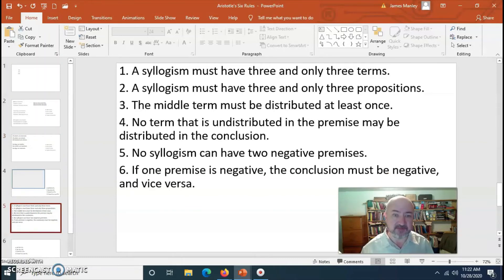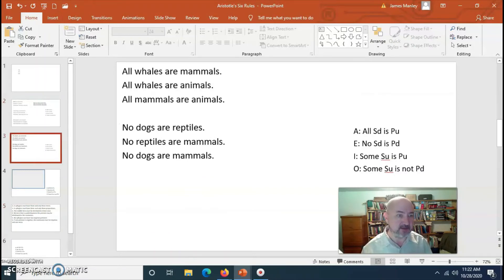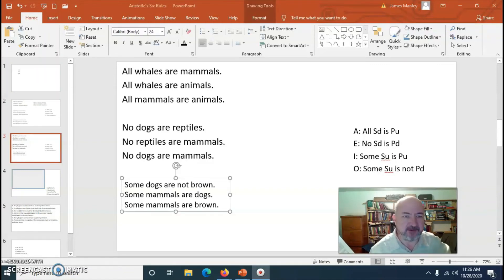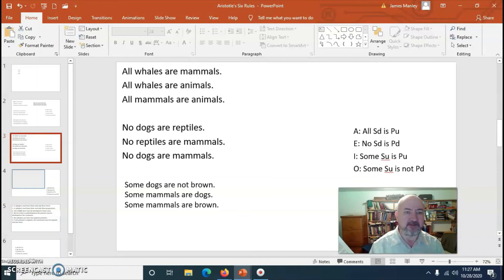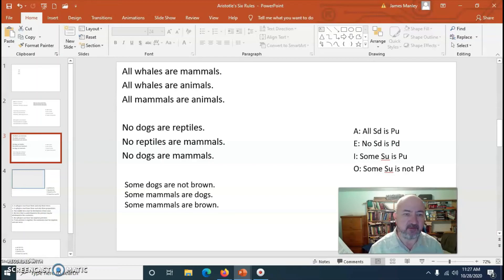Aristotle's rule number six: if one premise is negative, the conclusion must be negative, and vice versa — if the conclusion is negative, one premise must be negative. Consider: 'Some dogs are not brown. Some mammals are brown. Therefore, some mammals are brown.' We have one negative premise but the conclusion is not negative. The syllogism fails Aristotle's rule number six.